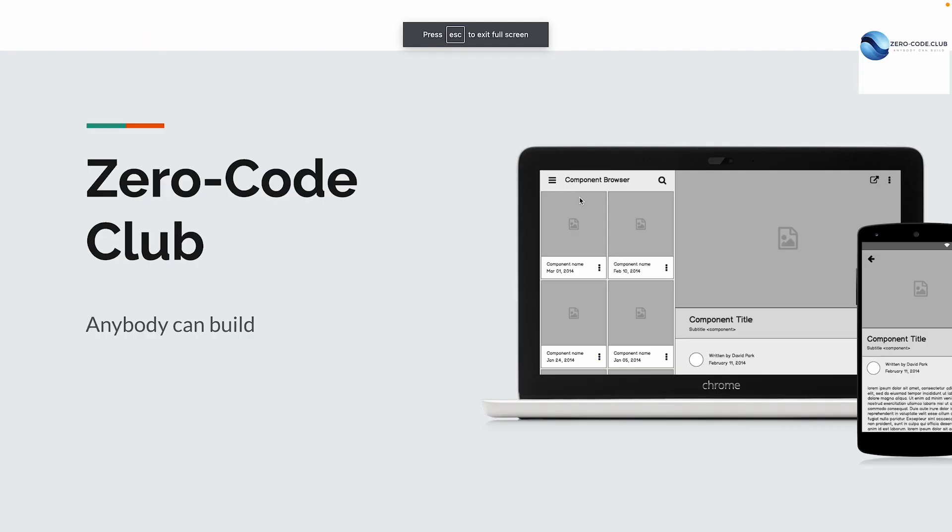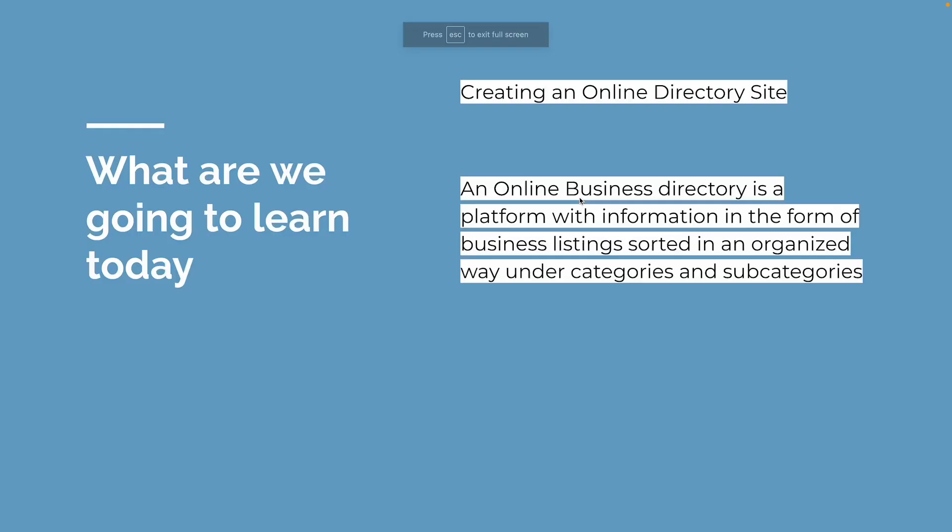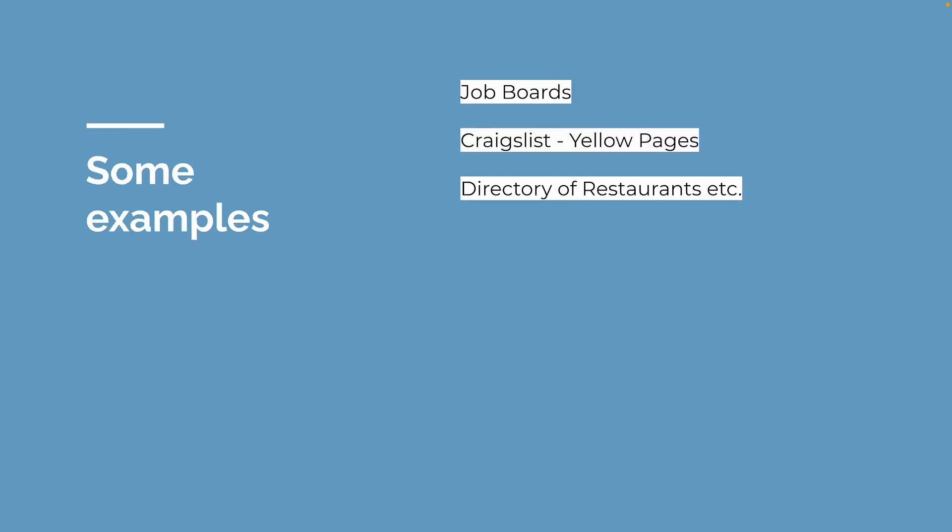Hey everyone, welcome to Zero Code Club. In this video we're going to see how to create an online directory website. What is an online directory website? A few popular examples are job boards - a list of available jobs which you can filter by various parameters like type of job, location of job, and so on. Craigslist is a directory of businesses where you can filter businesses by location, business type, and so on.